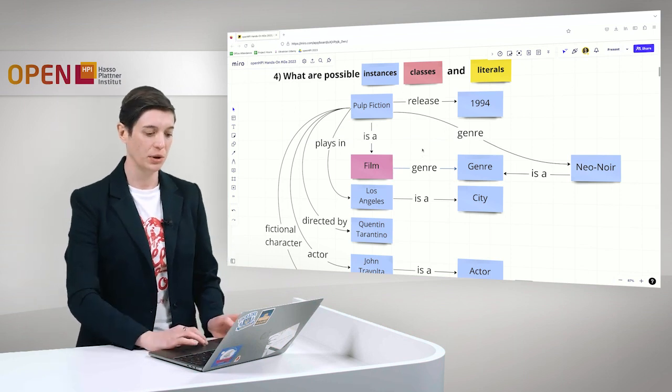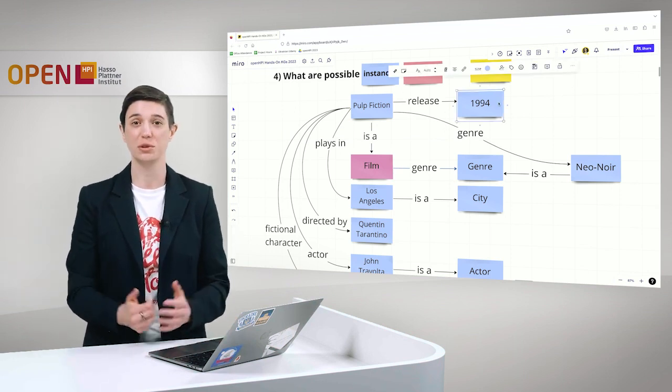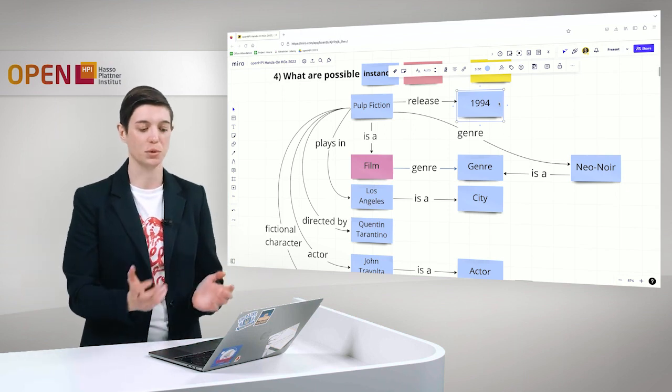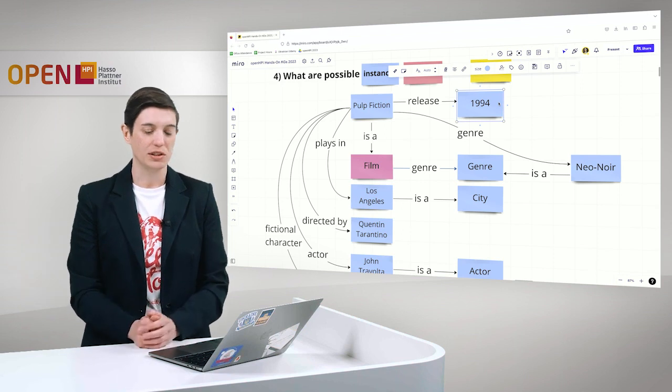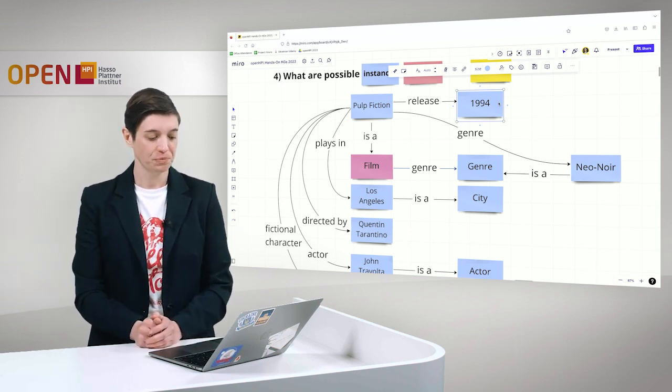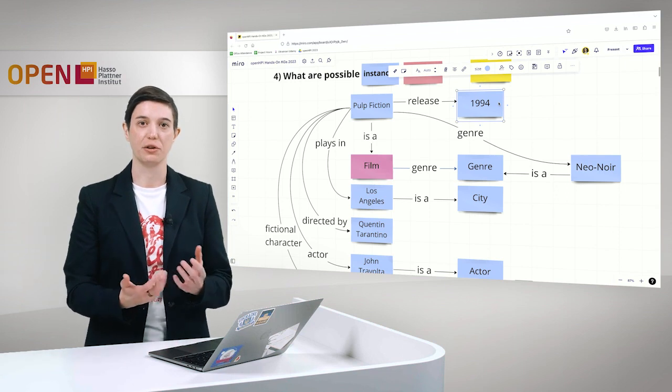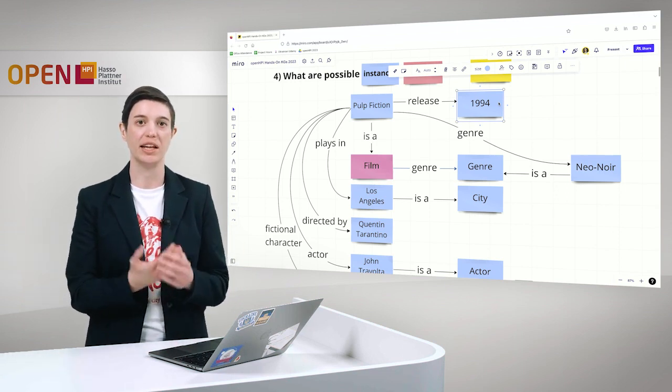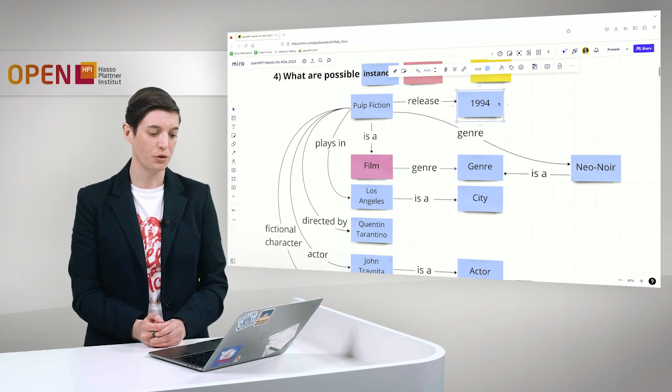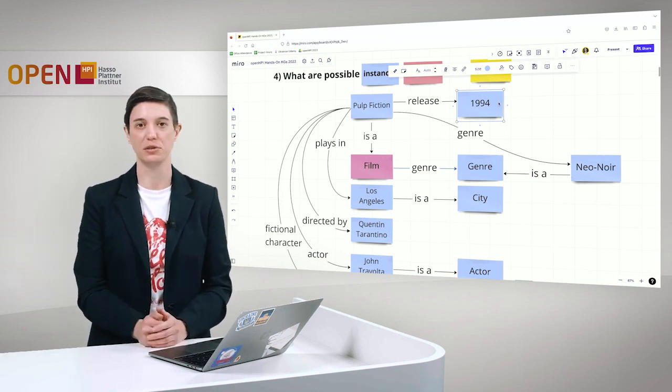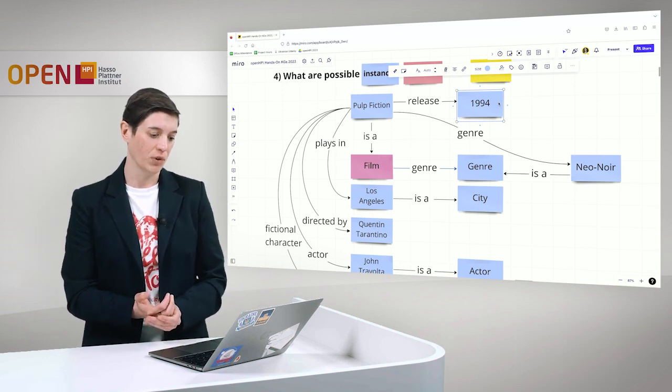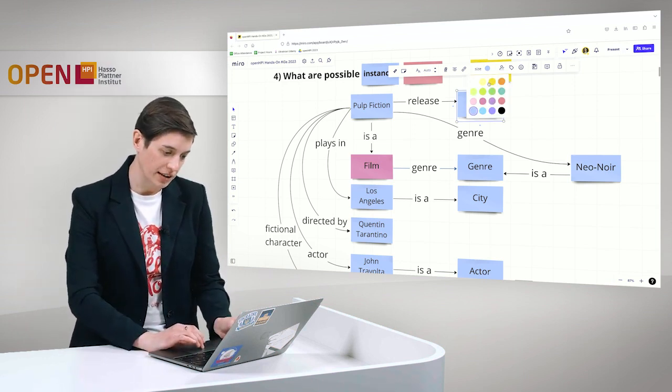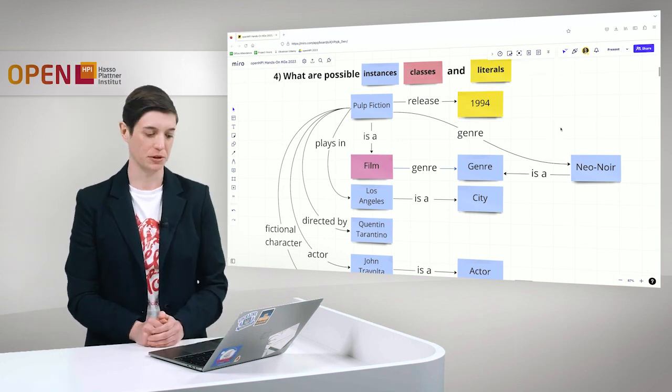Then we also have 1994 here. As humans, we already know this is the year in which Pulp Fiction was released. We determine, in this case, that it's a literal. Because literals describe instances or classes further. Later on, that this is a literal means that it doesn't get a URI. We mark this yellow to be a literal.